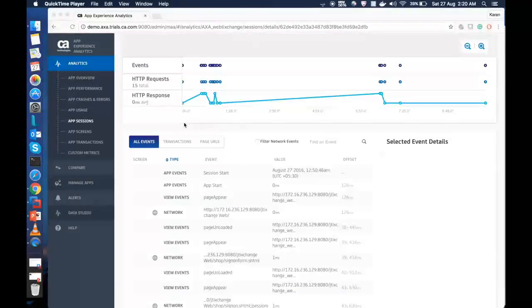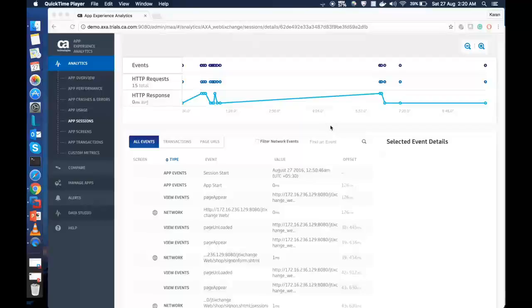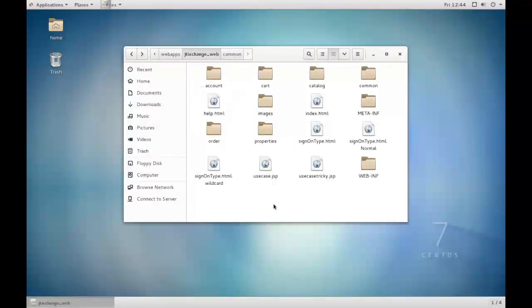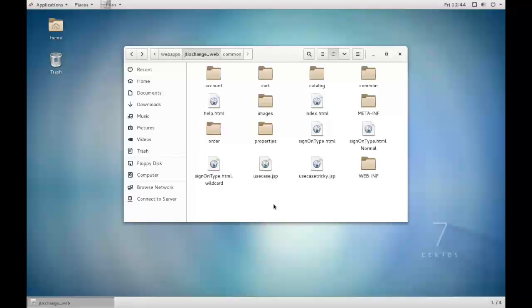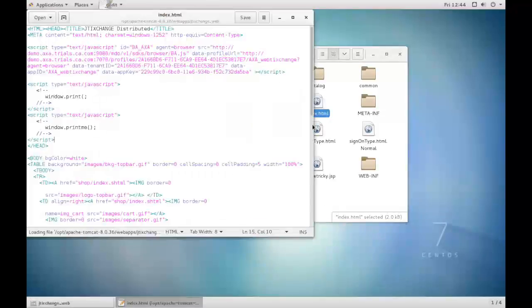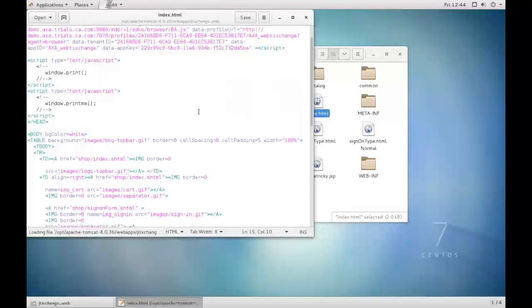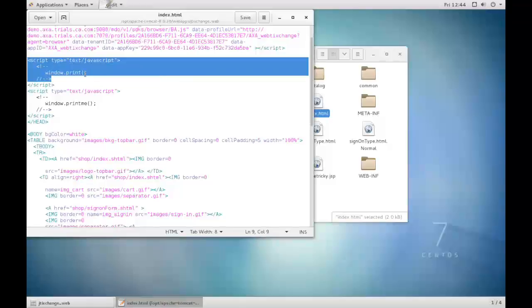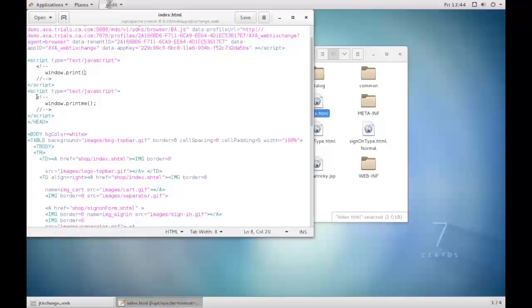After analyzing the events generated by the web application in the AXE console, let us see how we can create JavaScript errors and how is it being captured by the AXE console. In order to do that, let us go to our web application. Now, let us add two JavaScript errors on our index.html page. Let us see whether the errors are caught by the AXE server or not. In order to do that, right click on index.html and open it with an editor. You can see we have already added two JavaScript files here. One is a syntax error and another is a runtime error that we will get.